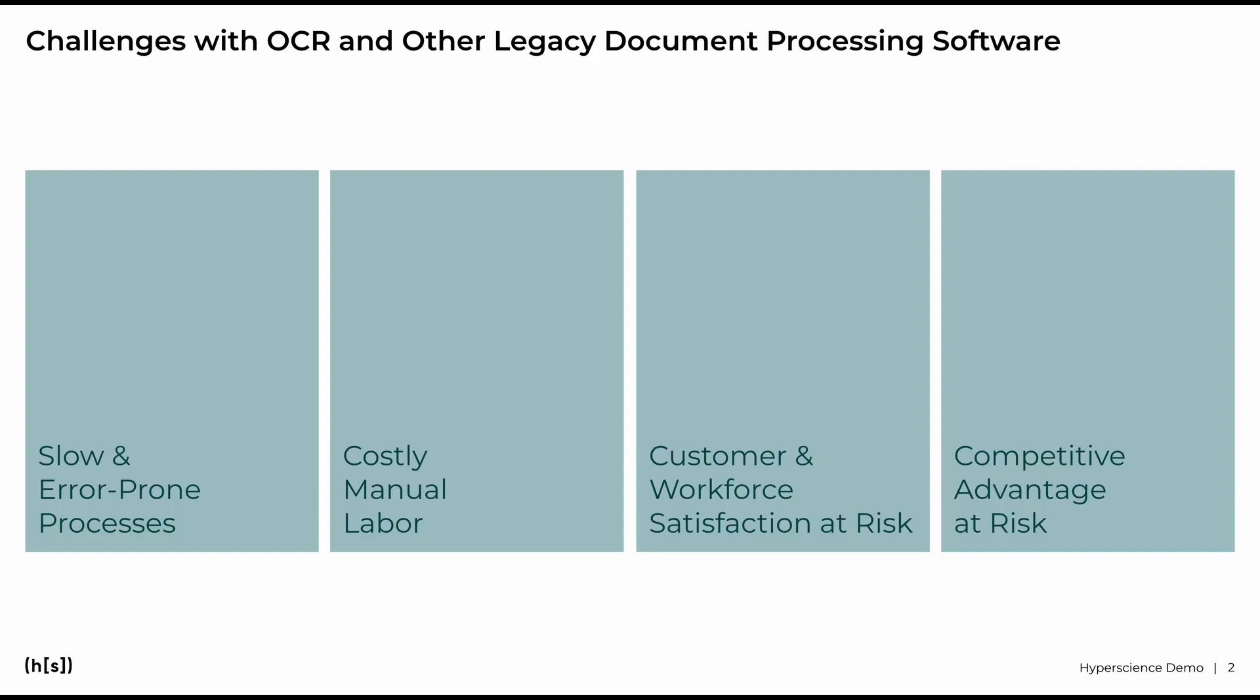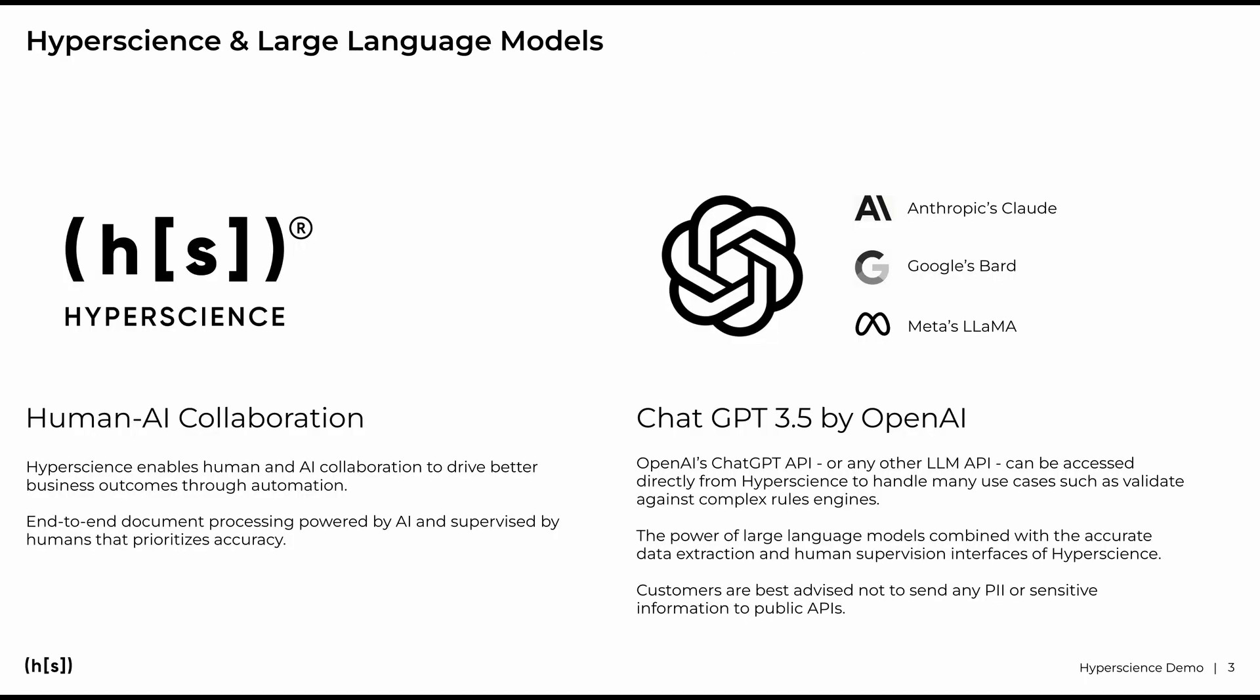Know-your-customer processes oftentimes involve costly manual labor or are subject to error-prone and slow processes. Due to high workloads and long processing times, this imposes risks on your customer and workforce satisfaction, ultimately leading to higher costs, lost revenue or churn, and risking your competitive advantage.